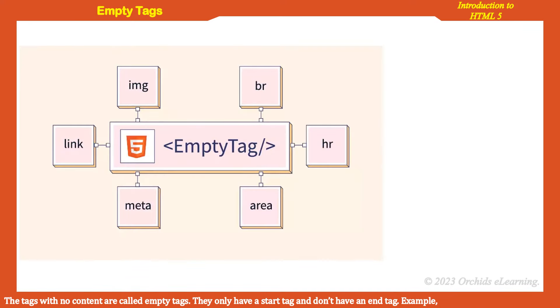Empty tags: The tags with no content are called empty tags. They only have a start tag and don't have an end tag.